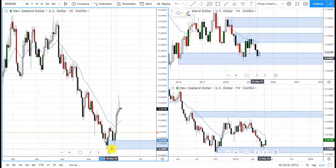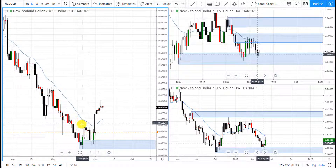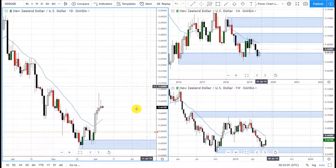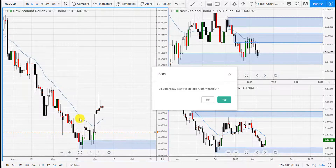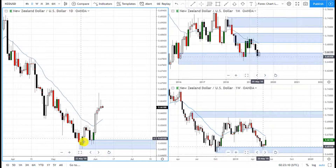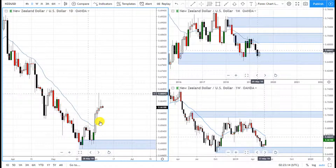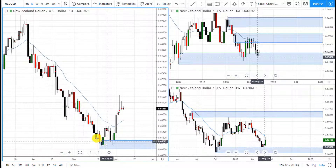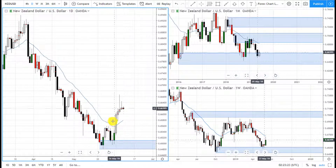There's a demand zone right here. Price created the demand zone, it rallied for a little bit, then it dropped, and then it rallied. This is what we want to see — this is what we're looking for in live trades. You want to see the demand zone created here, and then price drop and then rally.